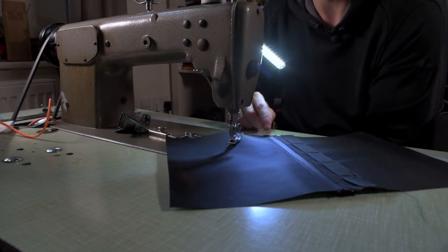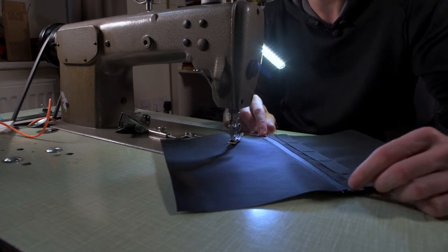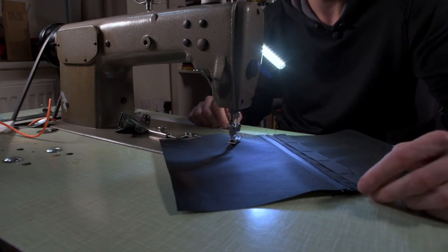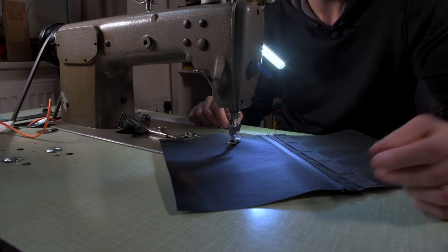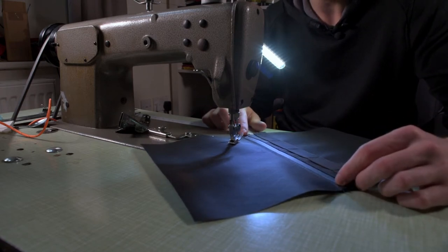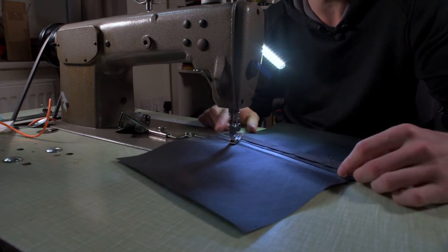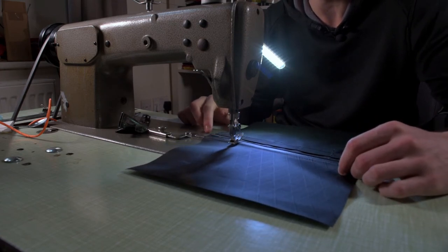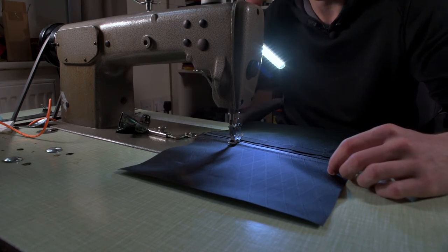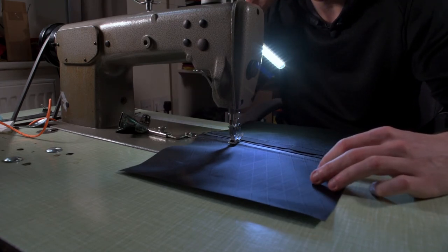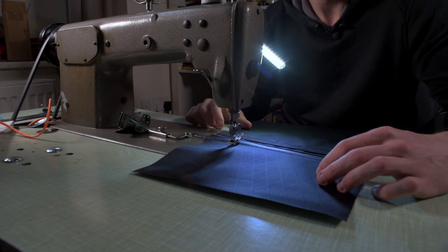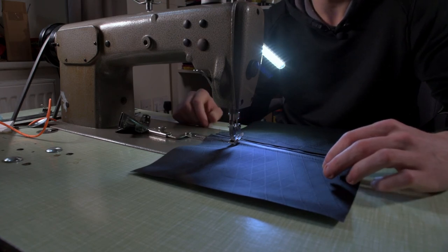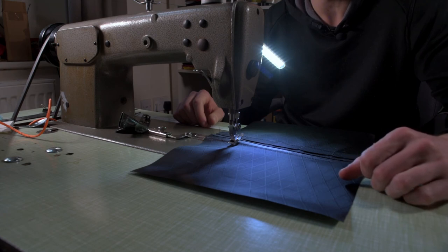I normally put tabs either end so it can be opened a bit easier when you're wearing gloves. But that is essentially how you install a zip. Not too scary. The webbing ladder is very straightforward—just being conscious of your stitching and learning to control the machine. Hopefully you can watch this video and start putting zips in things. Thanks for watching, and I will see you again soon.